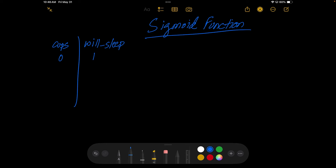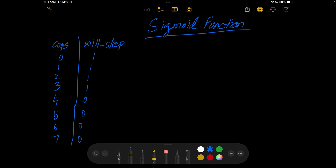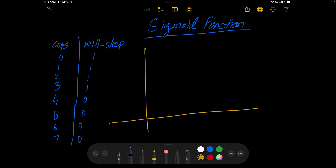One means the person will sleep and zero means the person will not sleep. So if you drink one cup you will sleep, two cups you will sleep, and so on — maybe at four cups of coffee a day you will start not sleeping. The 'will sleep' column is the dependent variable, the variable we want to find out, and on the x-axis we have cups, on the y-axis we have 'will sleep'.